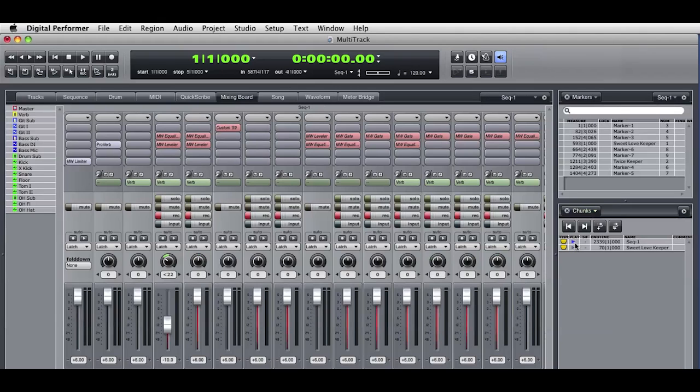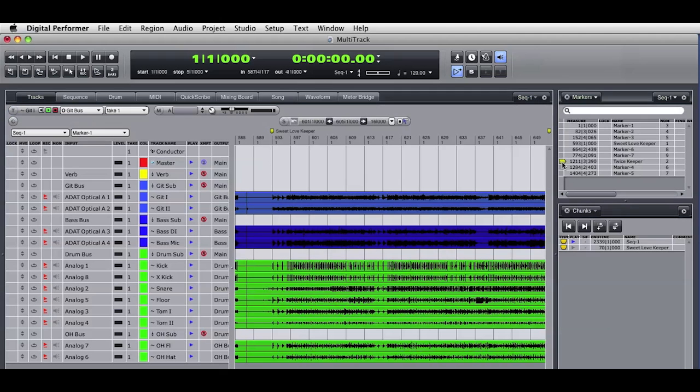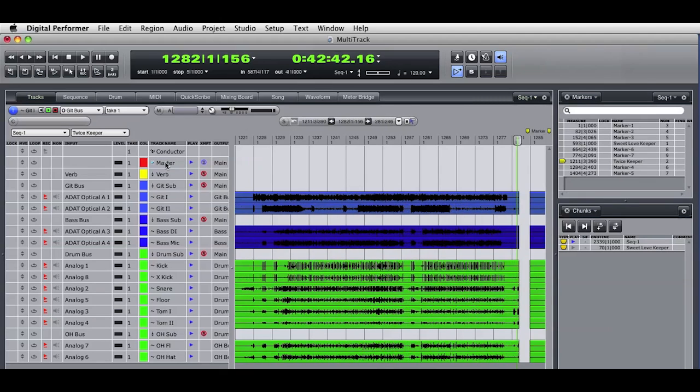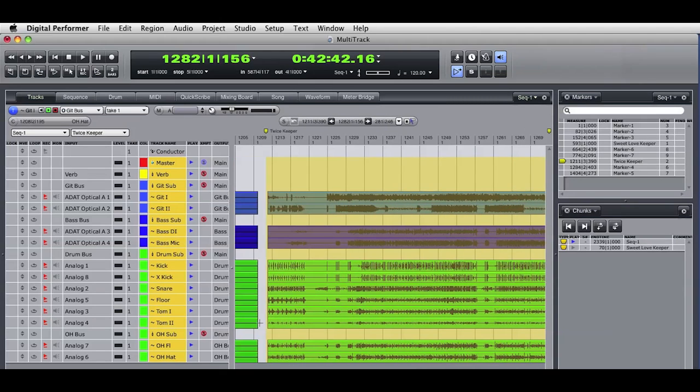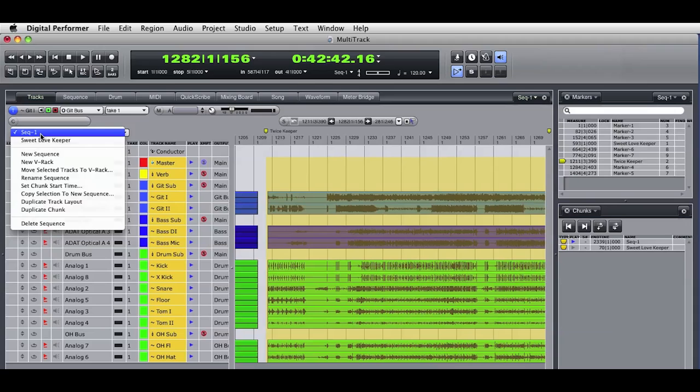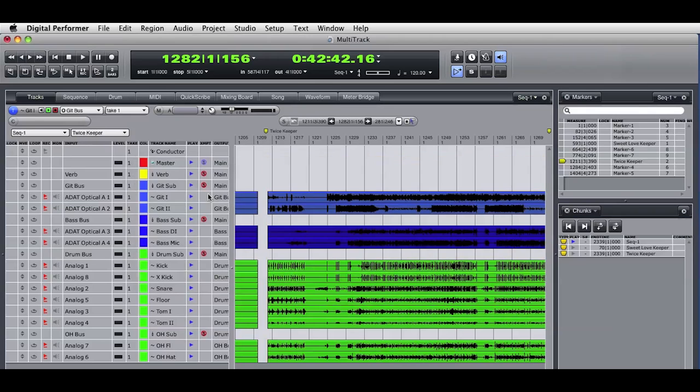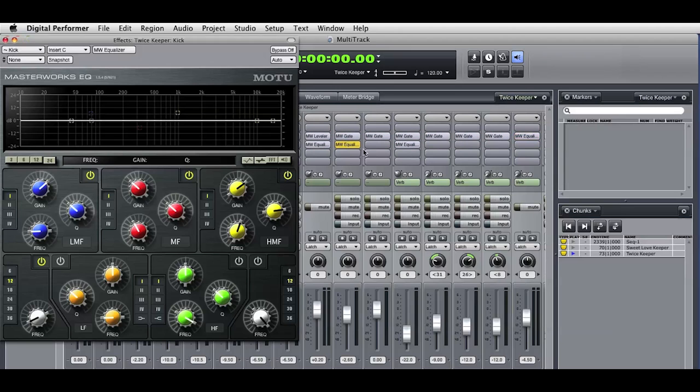I'll go back to the original sequence and go to the second keeper take. I'll select all the tracks for the duration of that take. I'll go to the tracks window mini-menu and make a new sequence. I'll name it and you see the new sequence in the chunks window. I'll switch to the mixer for this chunk and start to make changes. I'll enable plugins, I'll change plugin settings, I'll add new plugins to the mix.